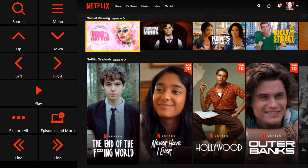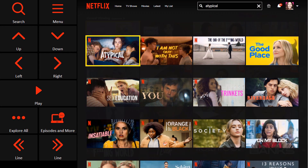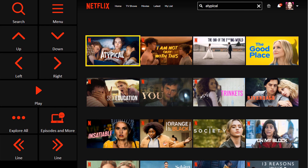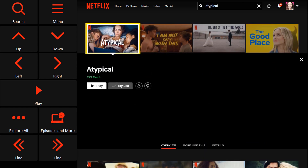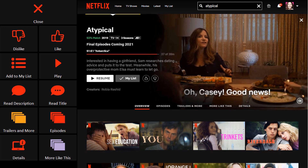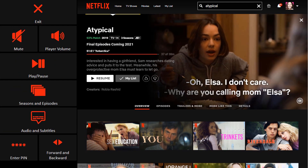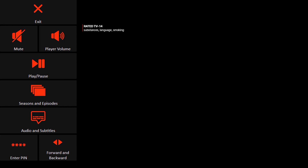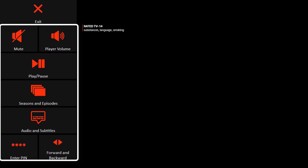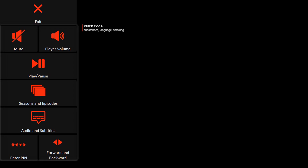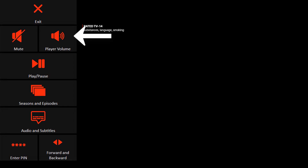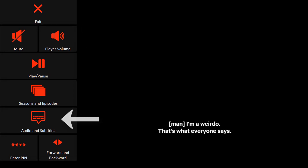Once you see something that catches your eye, you can use the Episodes and More button to learn more about that movie or show, or select a specific season and episode of a show. After you've made your decision, select Play. Your movie will begin playing, and you'll be directed to a Play menu with options for enhancing your viewing experience, such as volume control, subtitle control, and more.